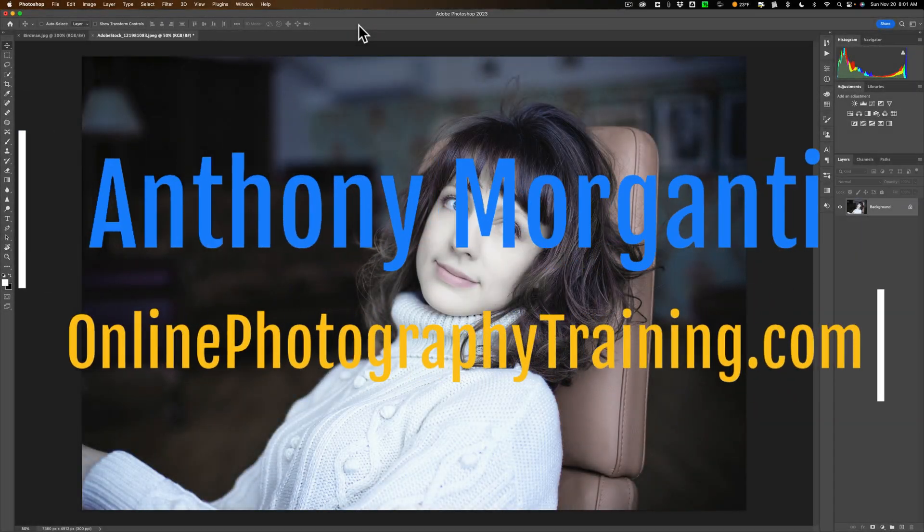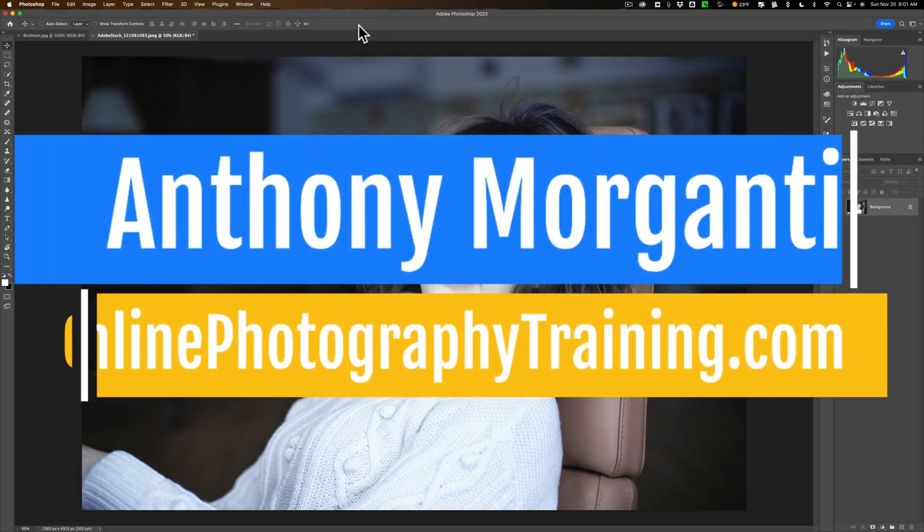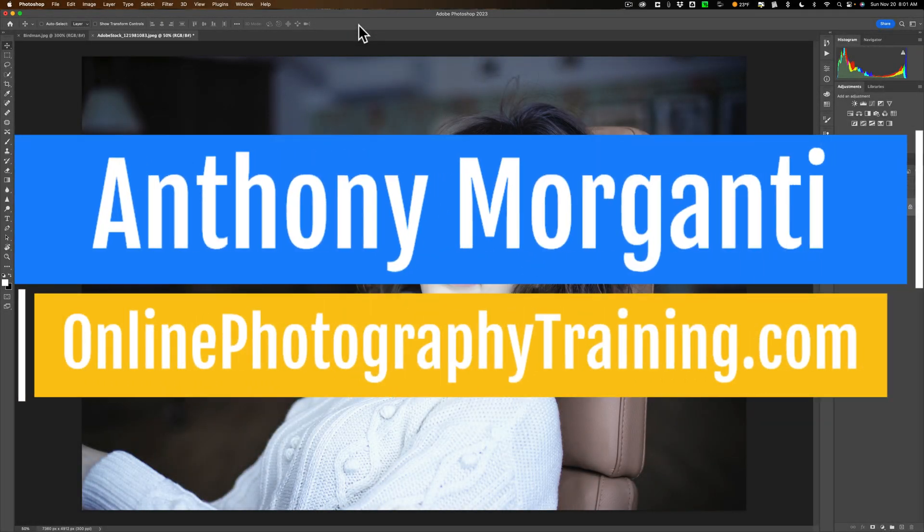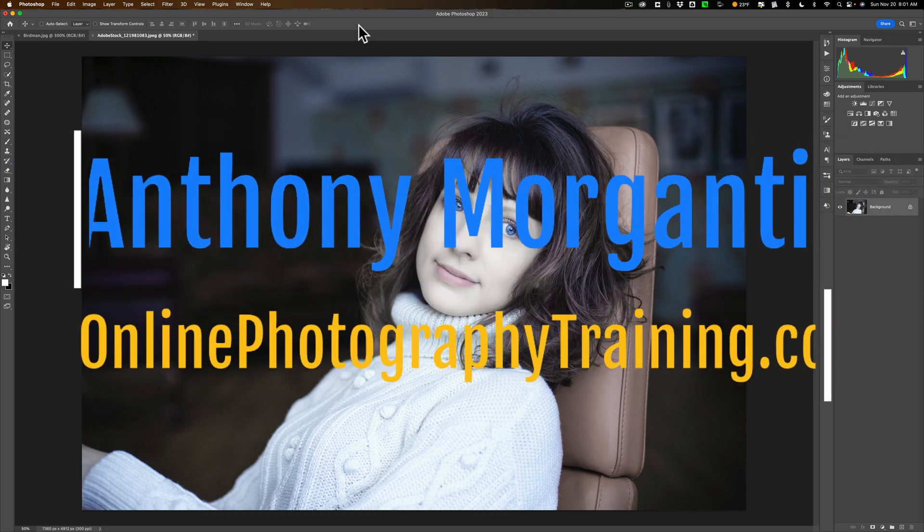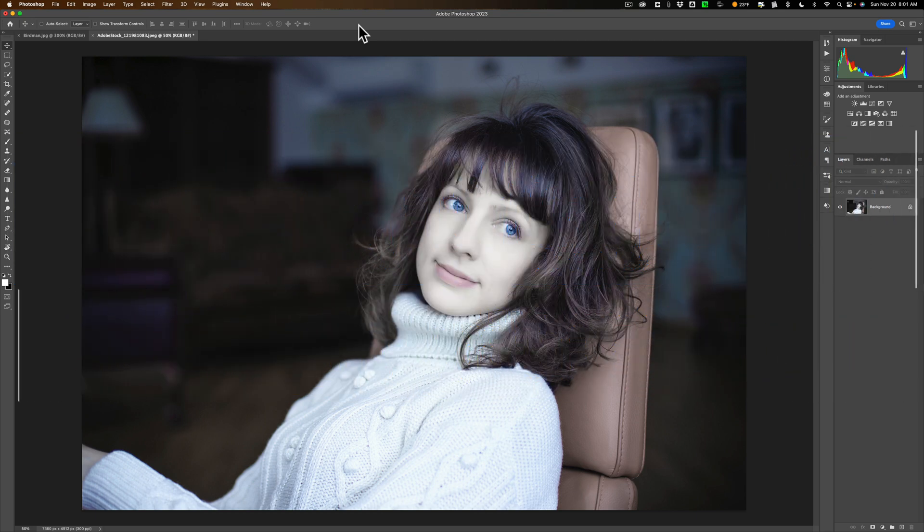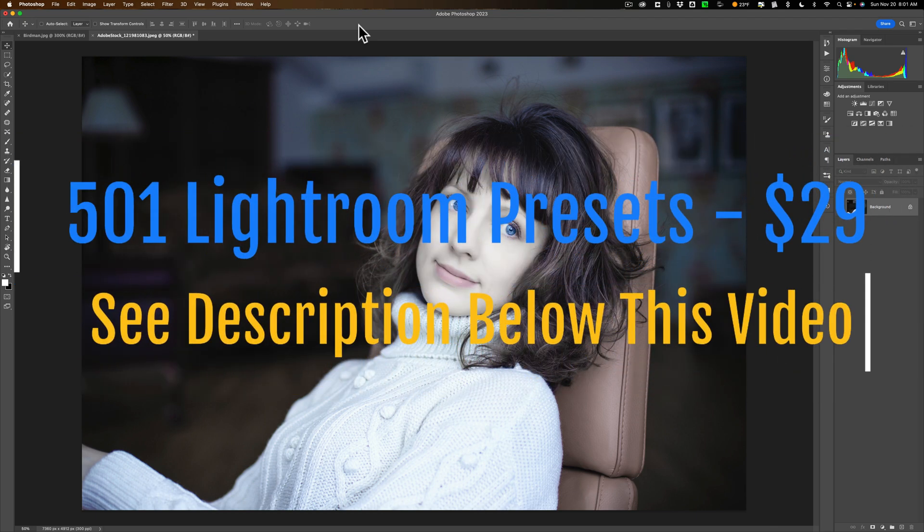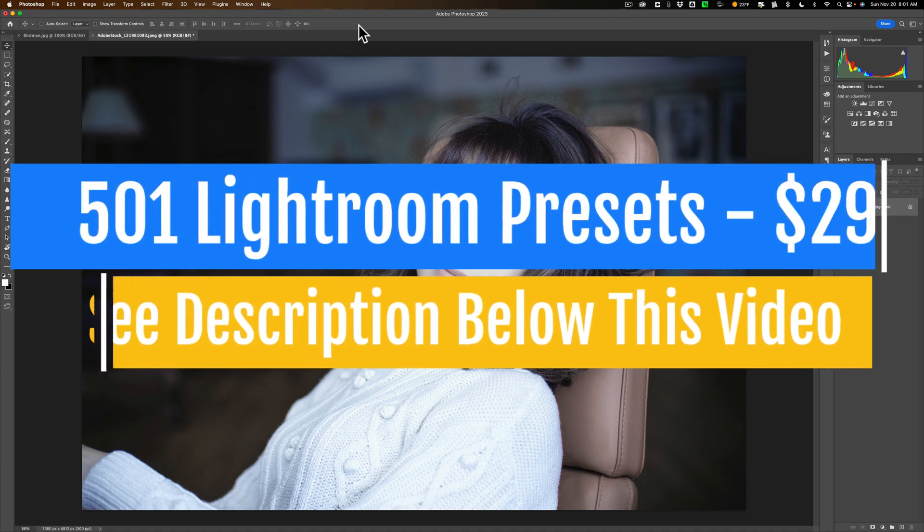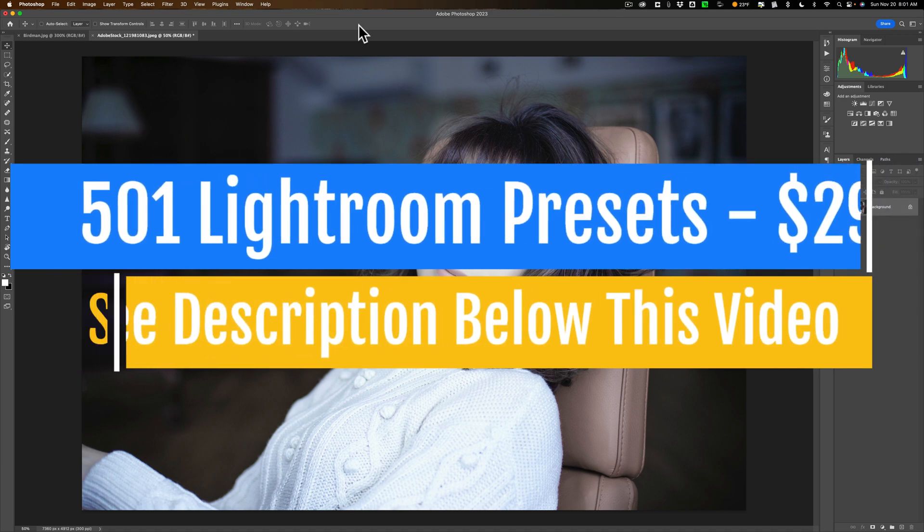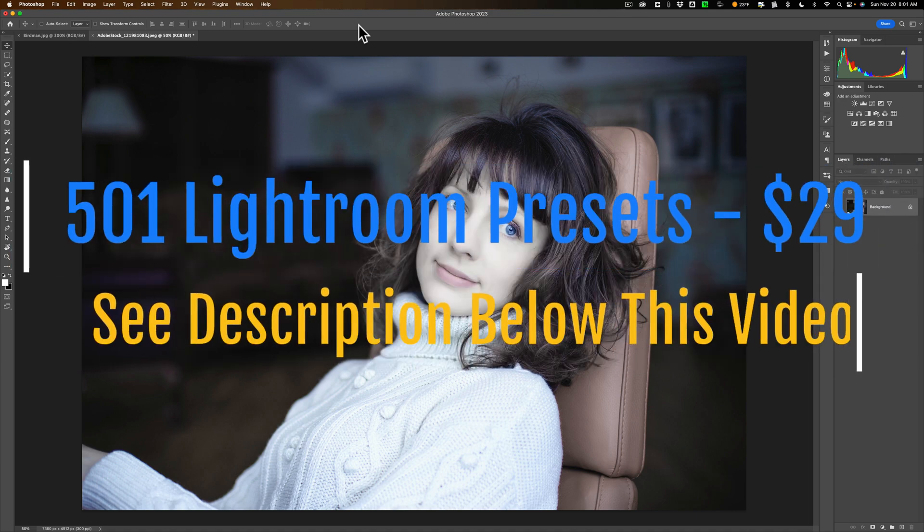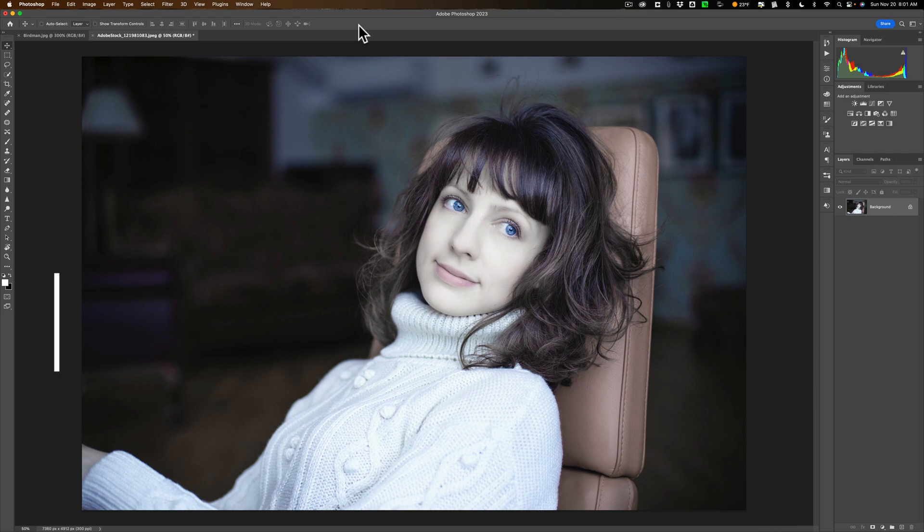Hi everyone, Anthony Morganti here. Today I only have time to do a very short video. Those of you that know me know that I live in Buffalo, New York. And if you've been paying attention to the National Weather Service, you know that Buffalo and Western New York have been hit with a tremendous snowstorm.